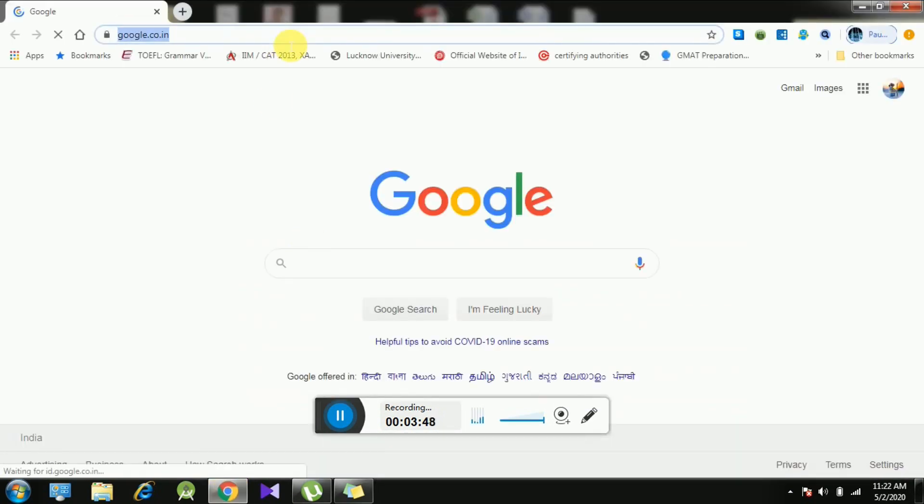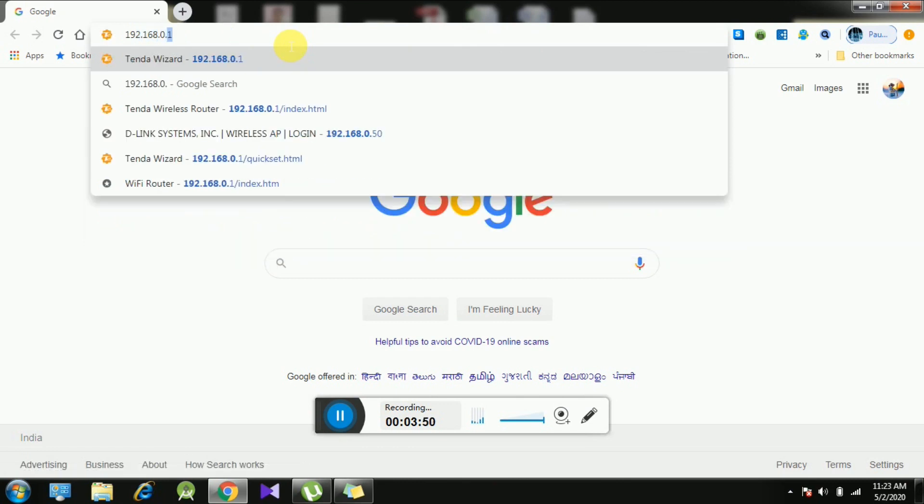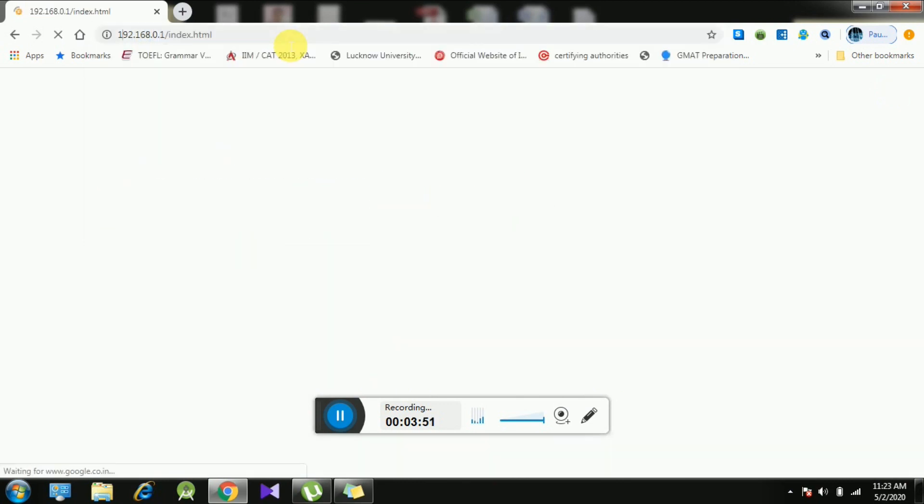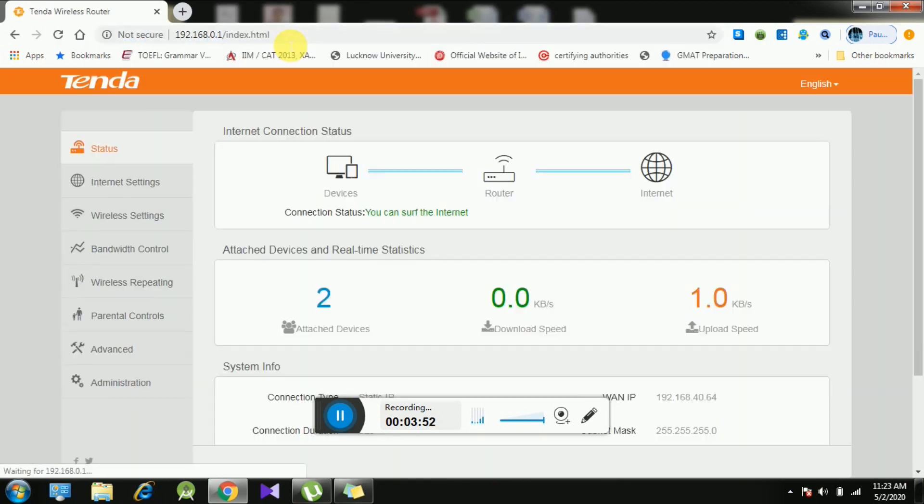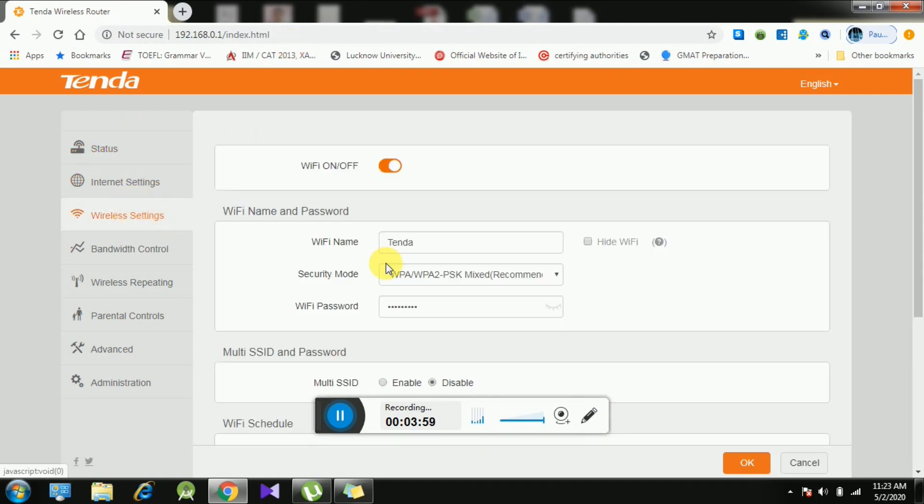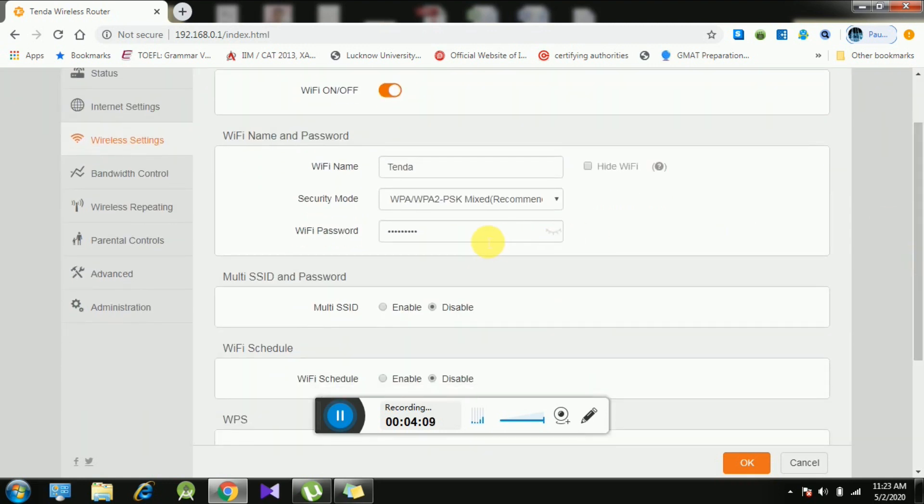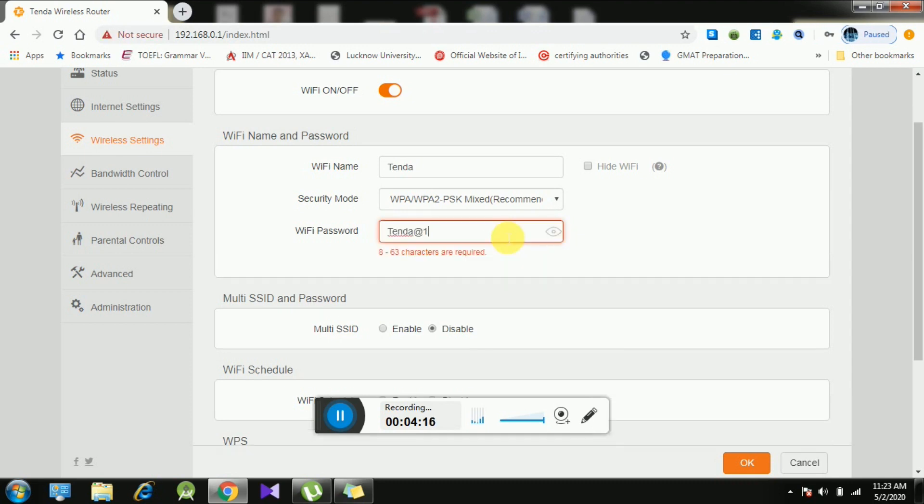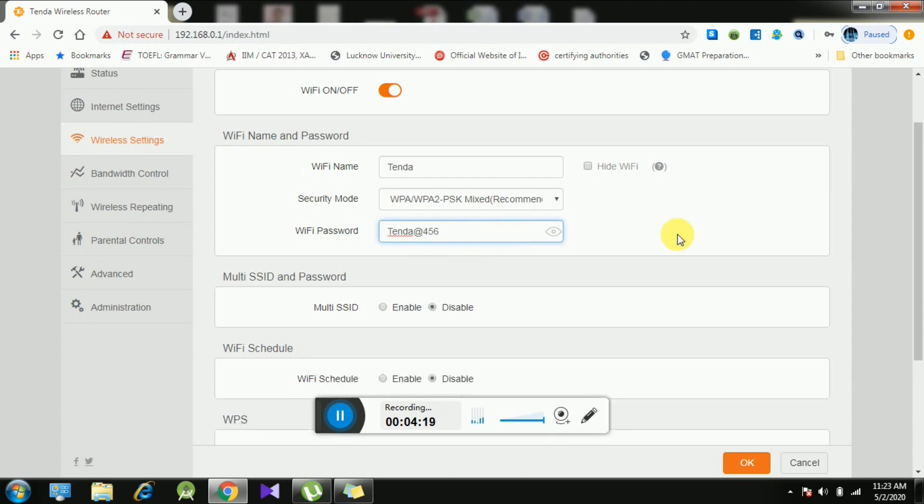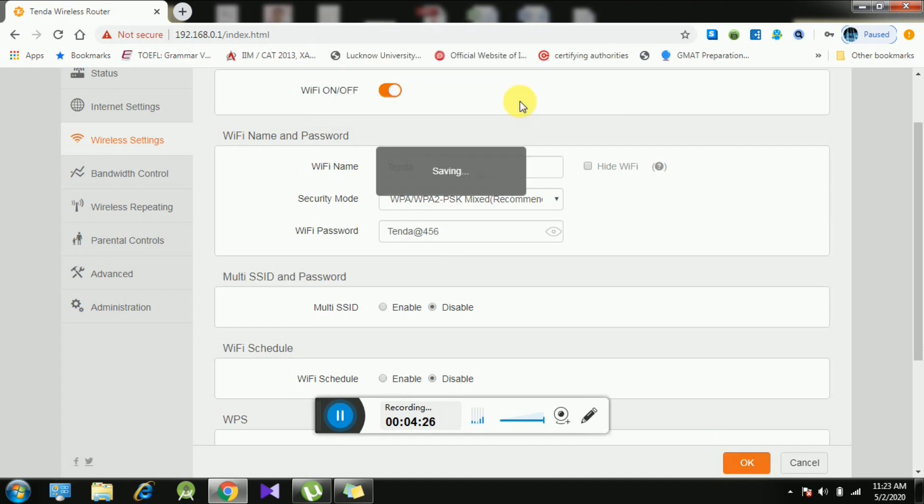You just have to go to the browser and type the same default IP 192.168.0.1, and you need to go to the wireless setting options. Here you can see WiFi name and password. You can change your WiFi password from here. I have entered Tenda123. Now suppose you have to change the password to Tenda456, then by changing the password you need to press OK and all settings will be saved.